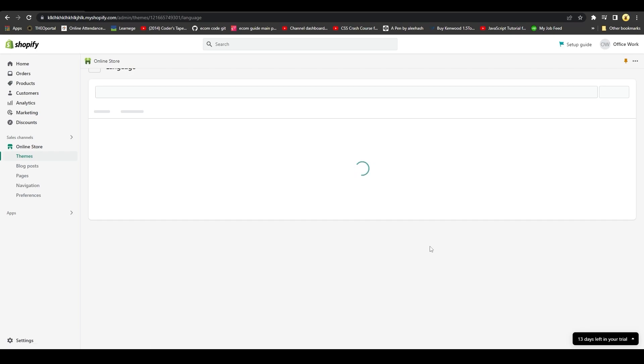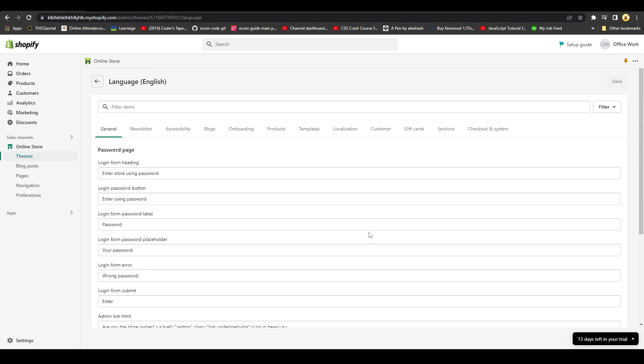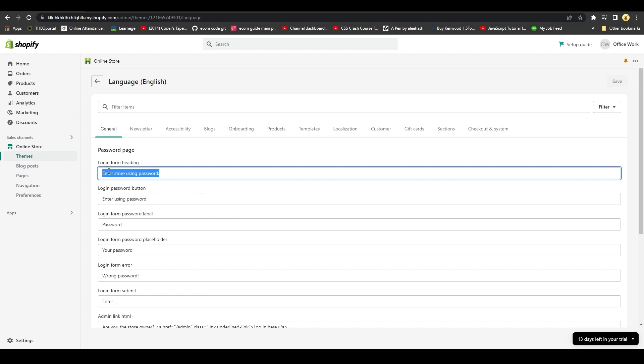Once you click on Edit Languages, you will be able to see this particular page. From over here, you can see that you have all the different aspects of your Shopify store.